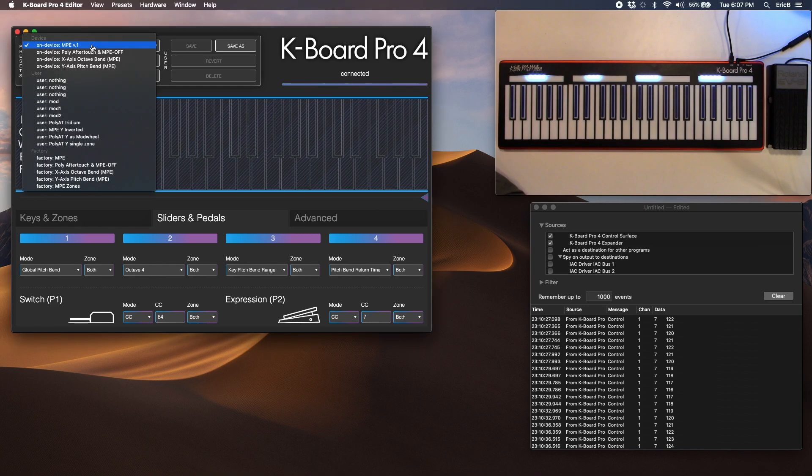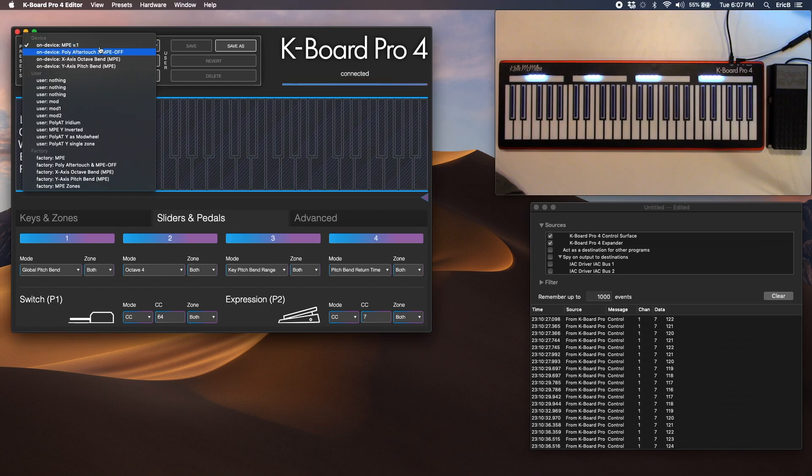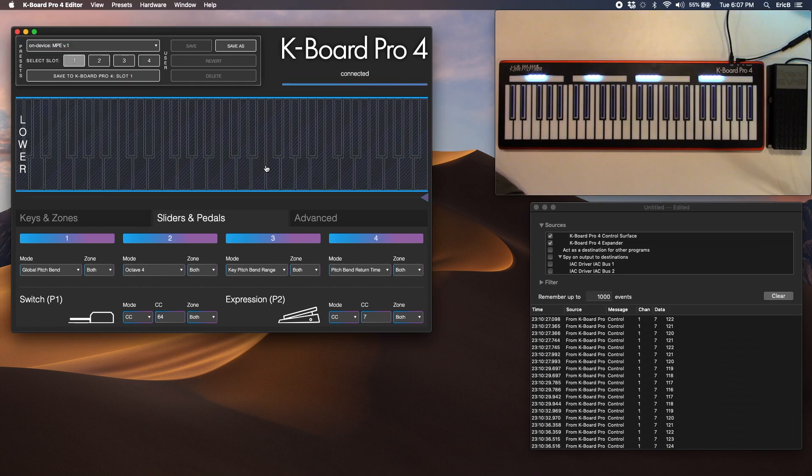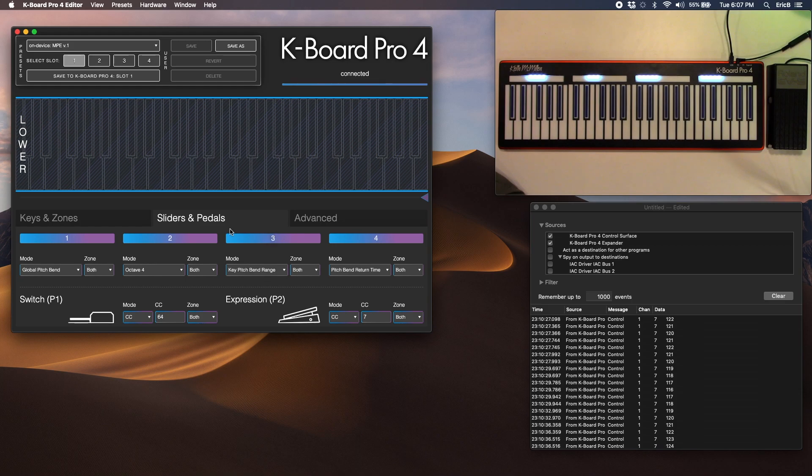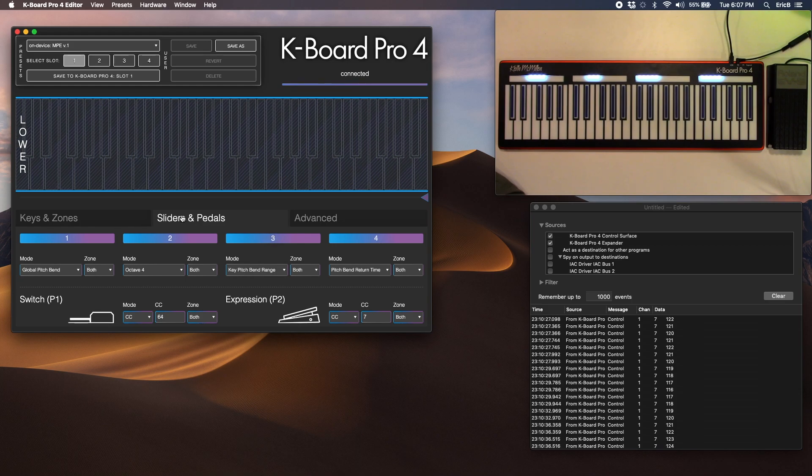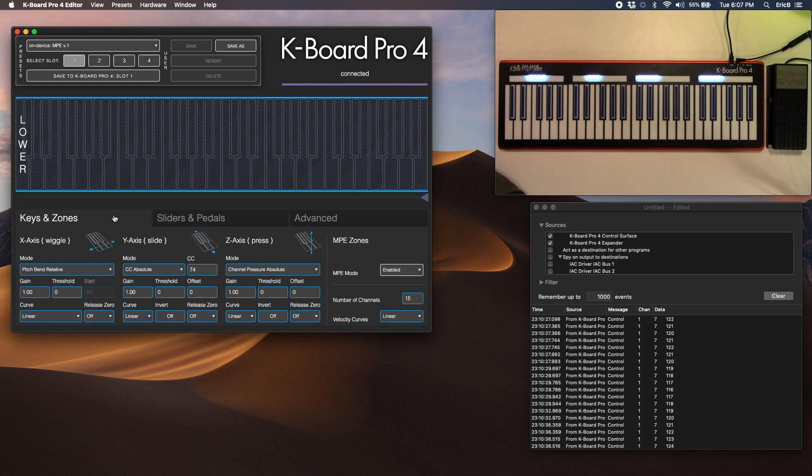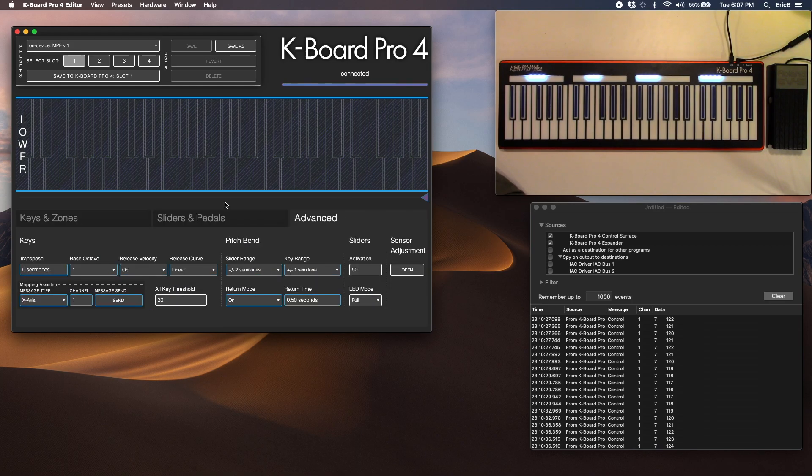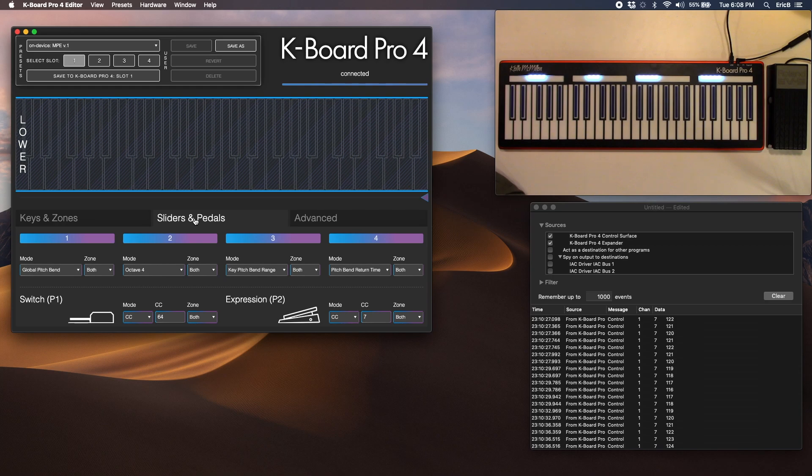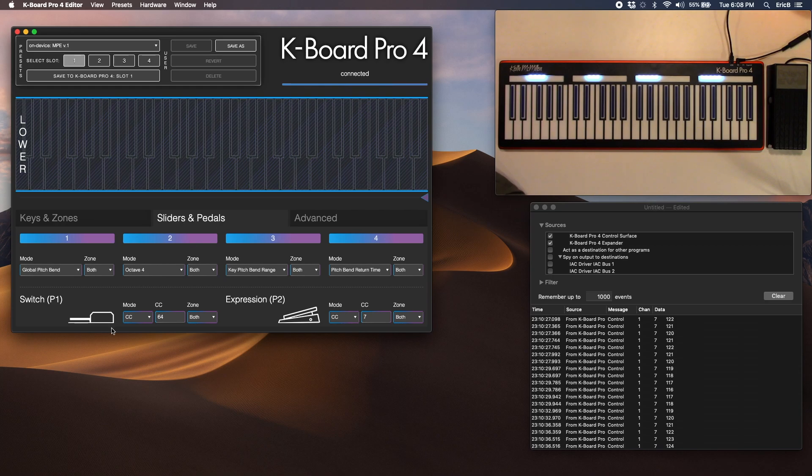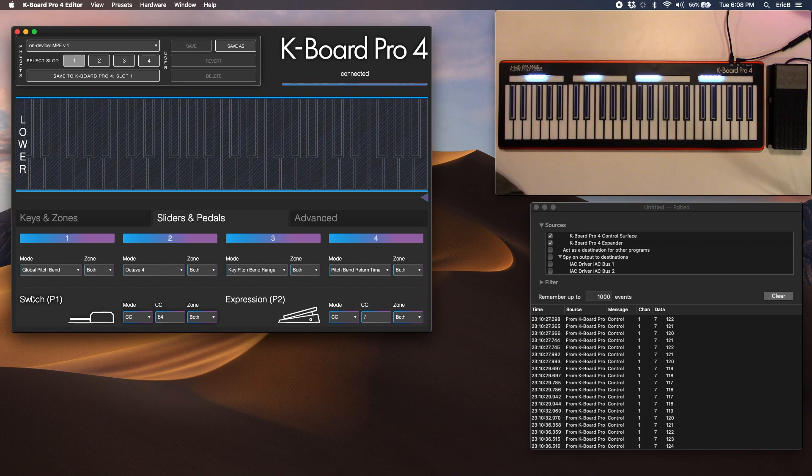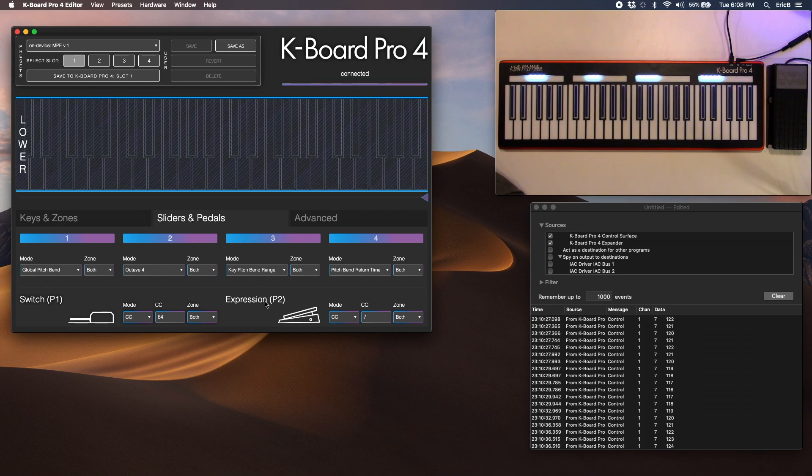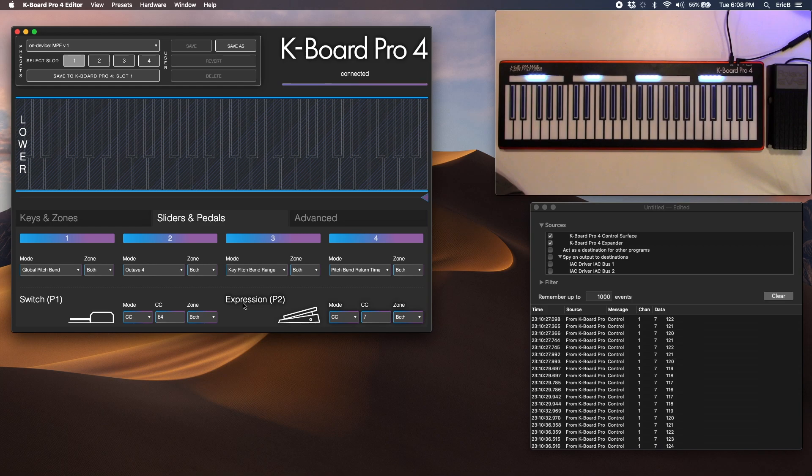Make sure that you've got the MPE preset loaded. Go check out our Keys and Sliders and Advanced tabs, and under Sliders look at P1, which is our switch, and P2 is expression.